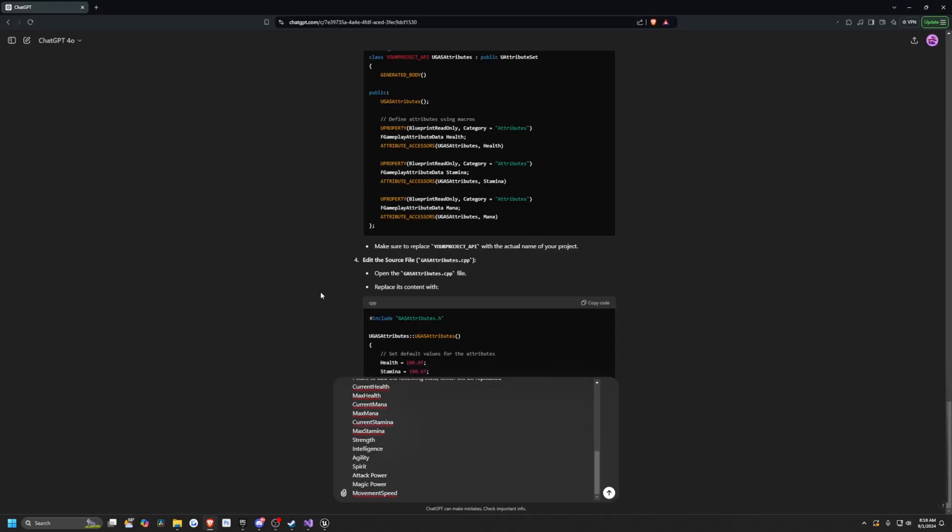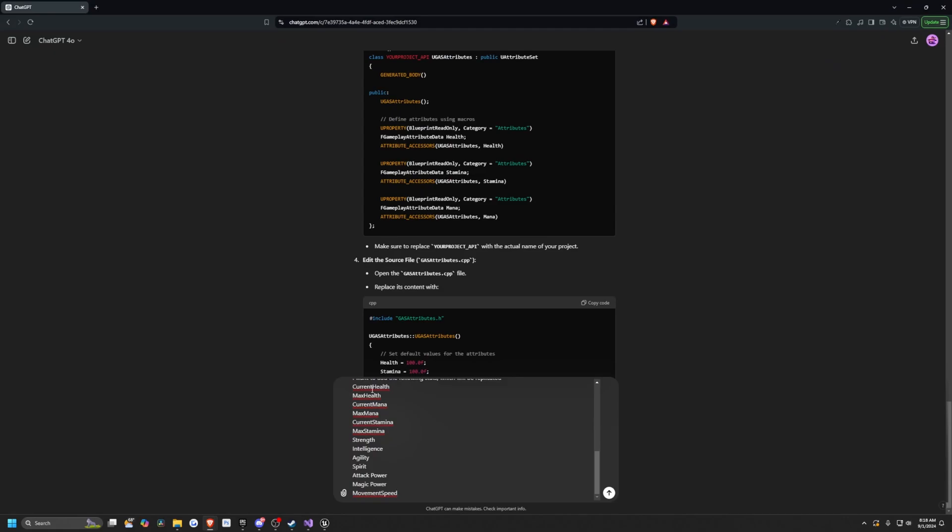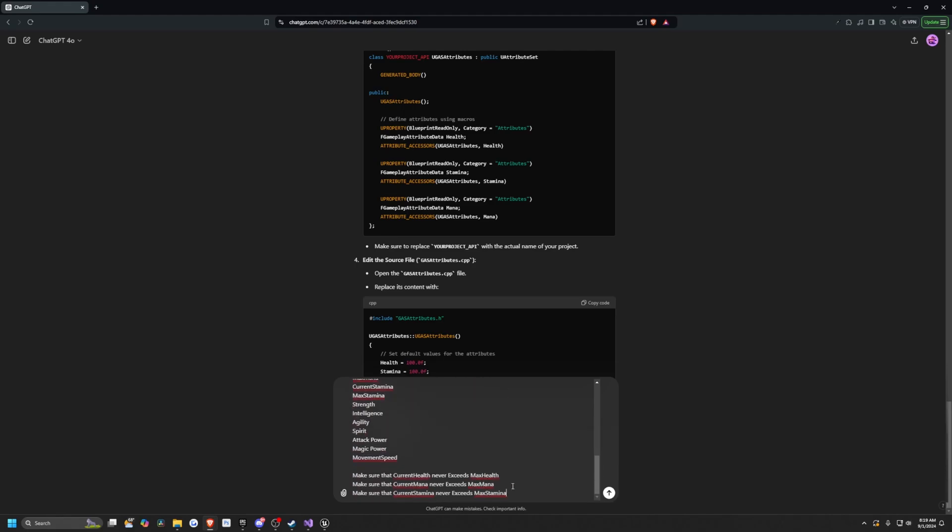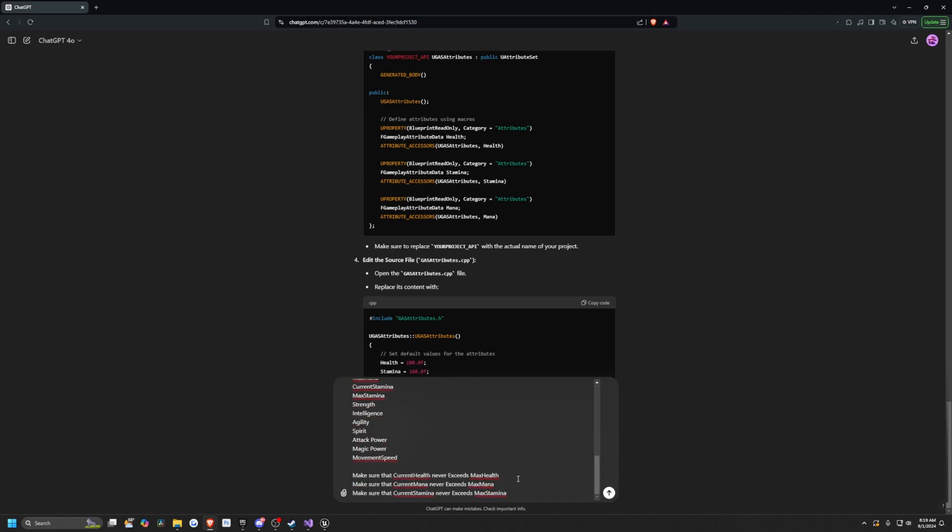All right, so I gave it quite a few attributes. I'm going to say to add current health, max health, current mana, max mana, and strength, int, agility, spirit, attack power, magic power, movement speed. And then I'll just add, make sure current health never exceeds max health, make sure that current mana never exceeds max mana, and make sure that current stamina never exceeds max stamina.